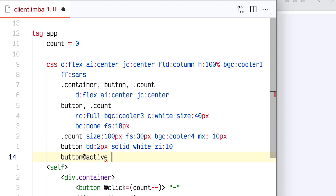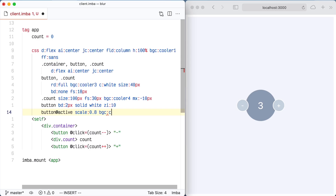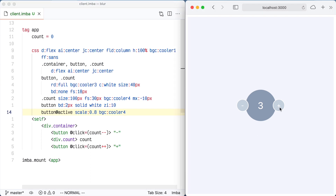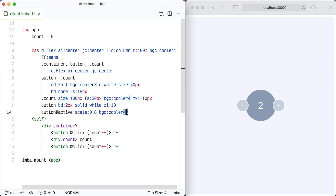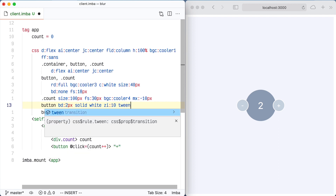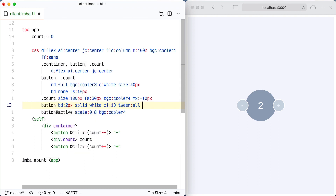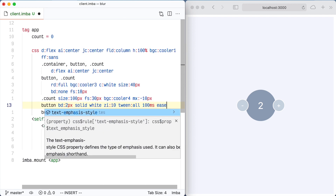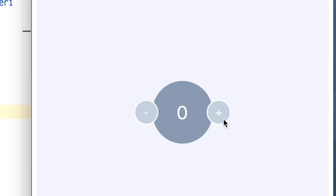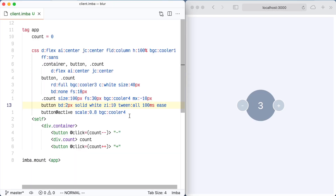Now 'button @active' — that's Imba syntax for the active CSS selector. I'm going to set the scale. There's an Imba shorthand for the scale transform, so scale 0.8 and background-color cooler4, so it gets darker and smaller when you click it. Let's add an animation — the Imba shorthand for the transition property is 'tween'. Doing all properties at 100 milliseconds ease. So now there's a nice animation on those buttons.